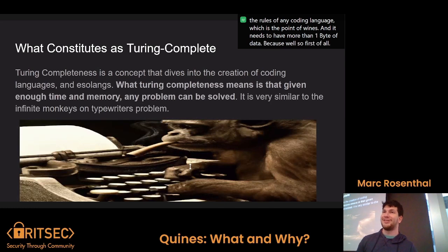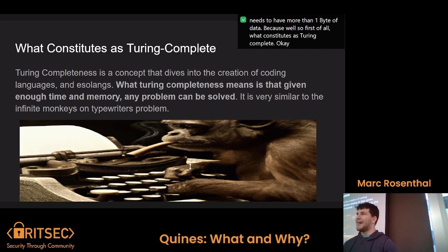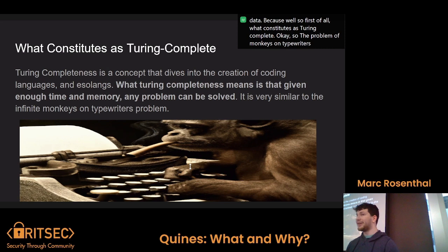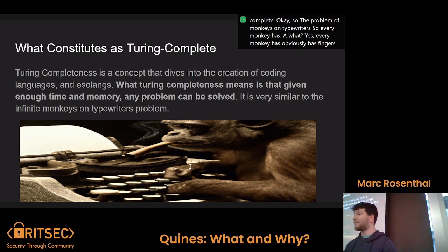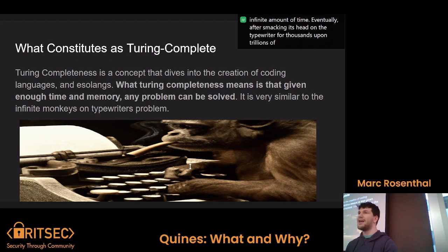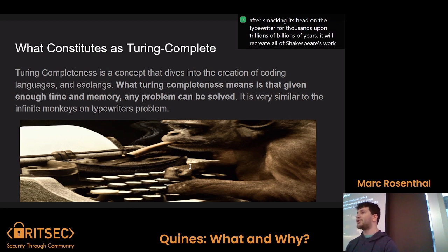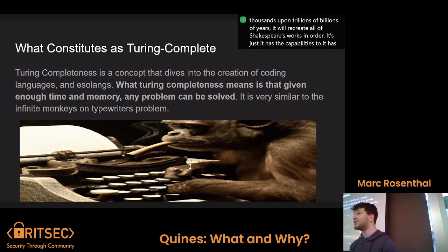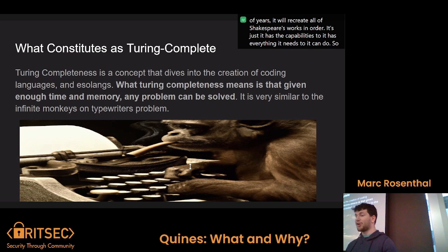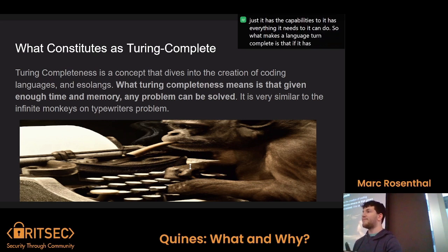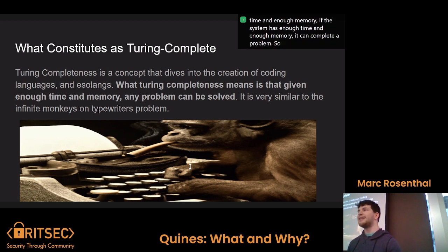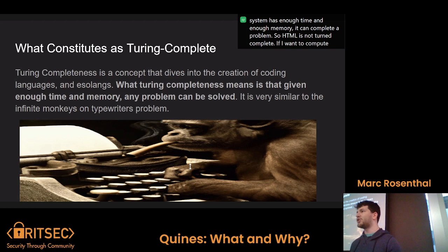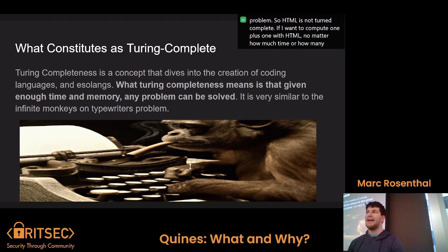So what constitutes as Turing complete? The problem of monkeys on typewriters: every monkey has fingers, and if it has a typewriter, in an infinite amount of time — eventually after smacking its head on the typewriter for trillions of years — it will recreate all of Shakespeare's work in order. What makes a language Turing complete is that if a system has enough time and enough memory, it can complete any problem. So HTML is not Turing complete — if I want to compute one plus one with HTML, no matter how much time or resources I give it, it can't do it.